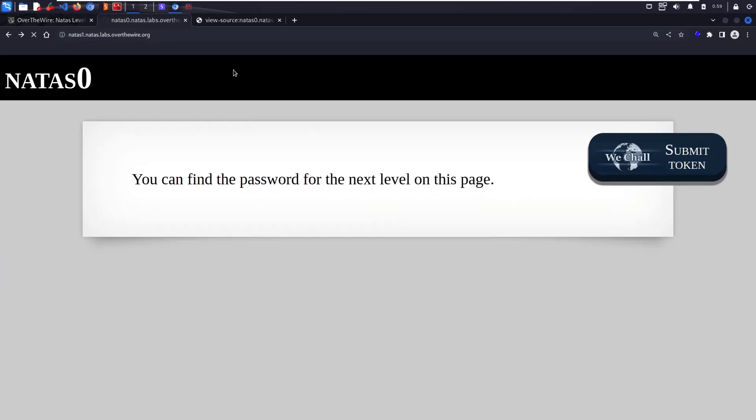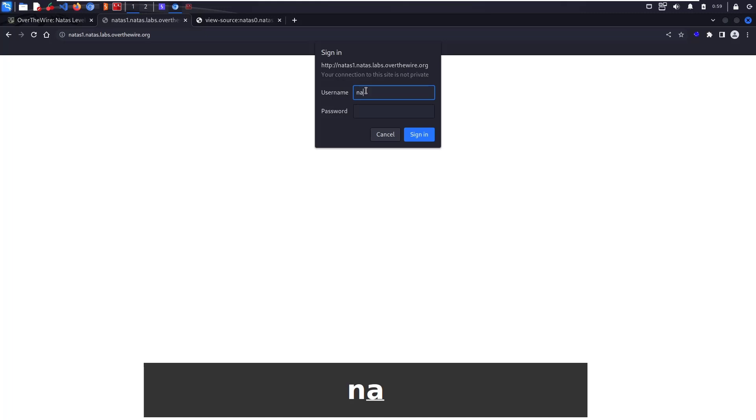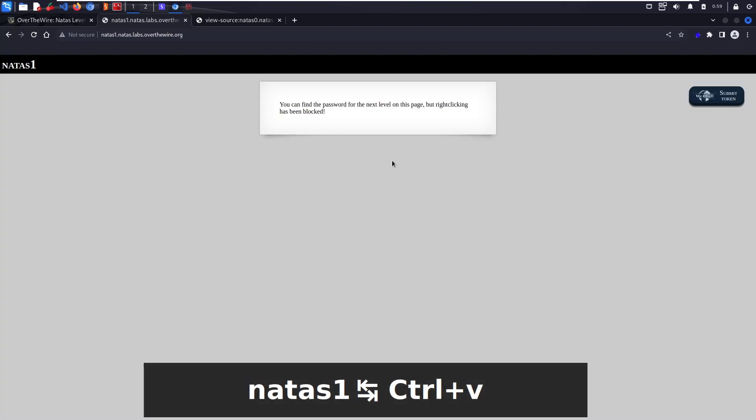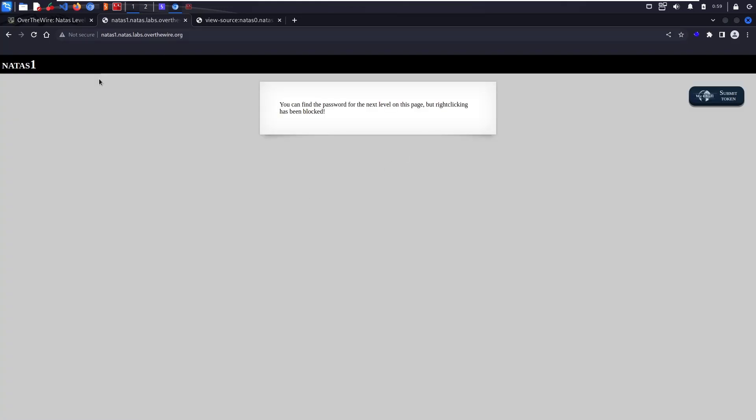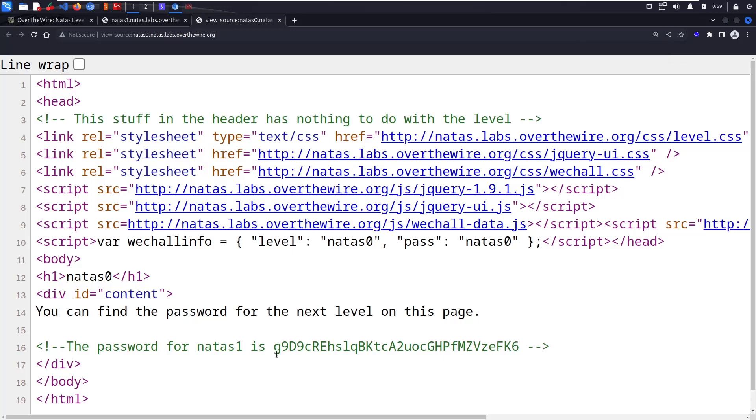So natas1, the username is natas1, and the password is this one. So you have logged into natas1. The password that we got here is the right one. I'll see you guys in the next video.